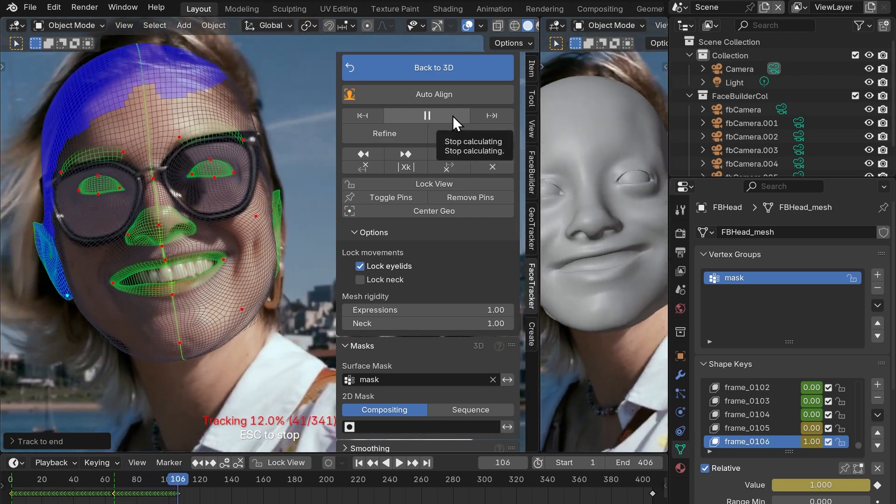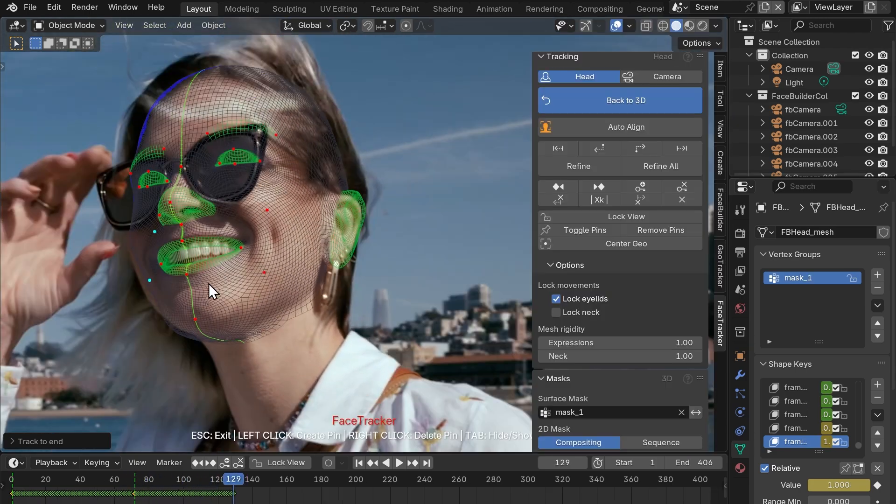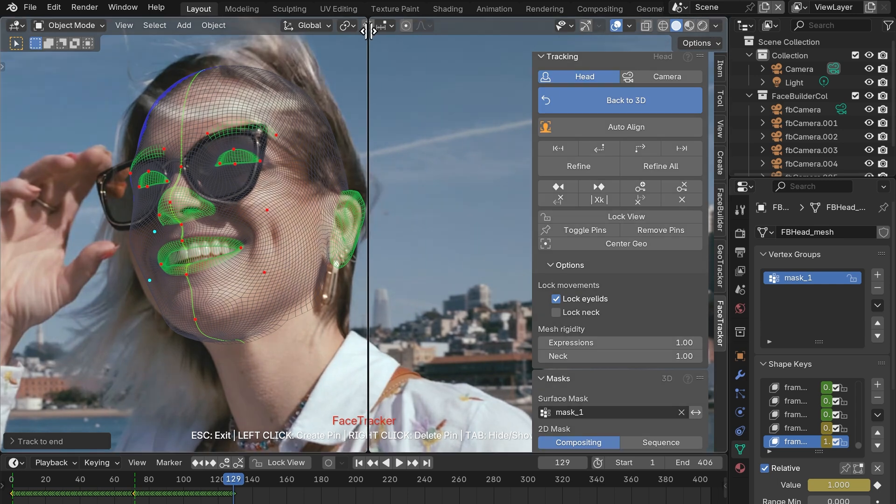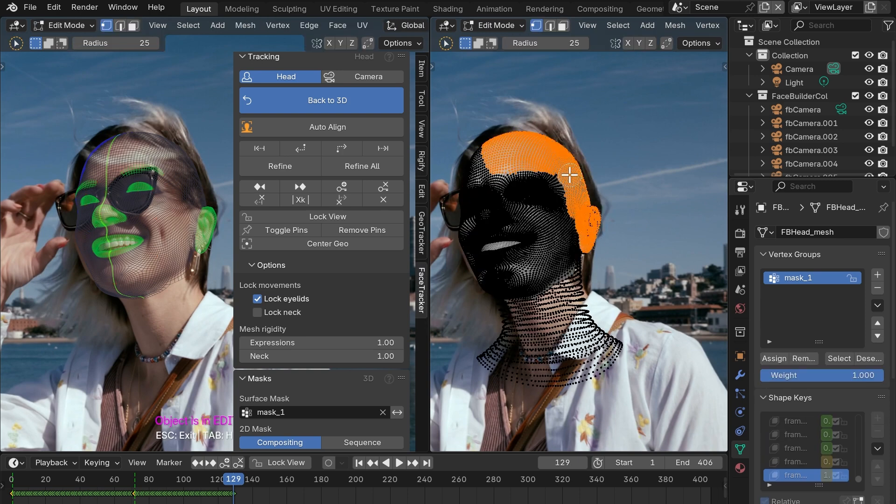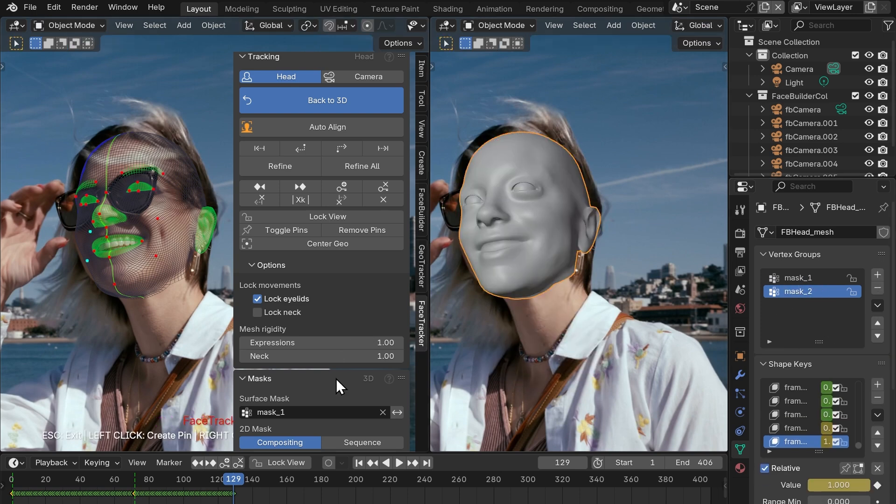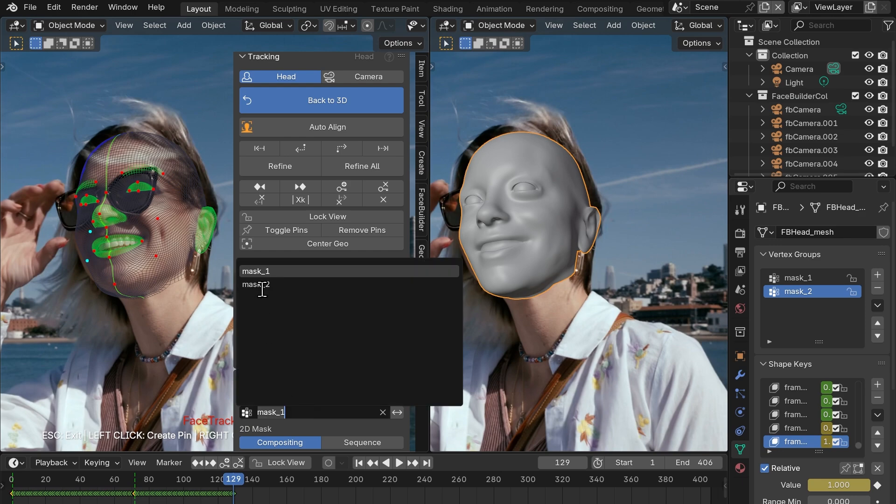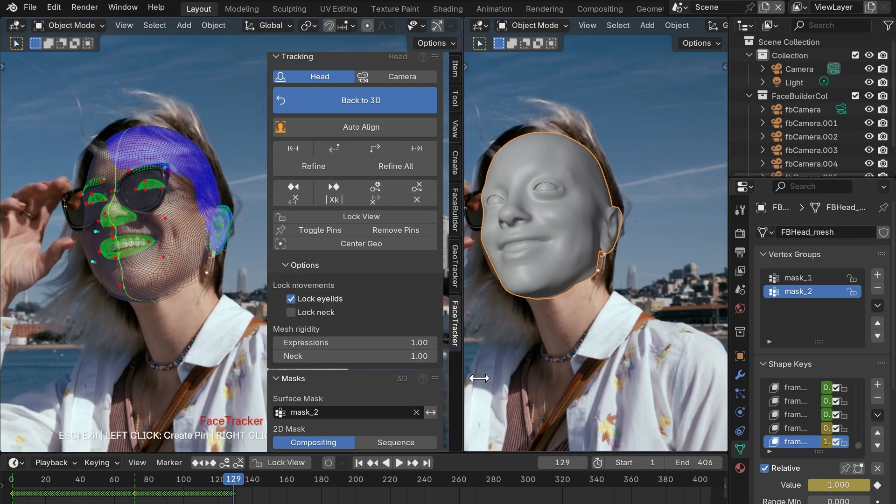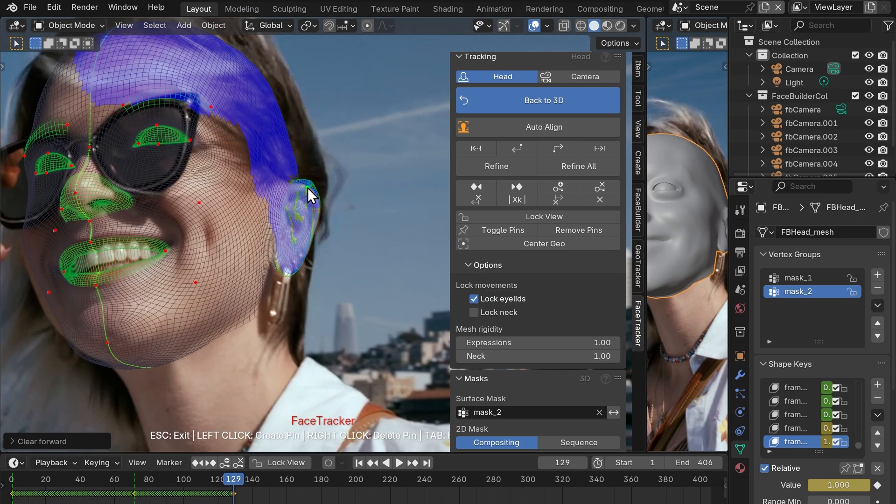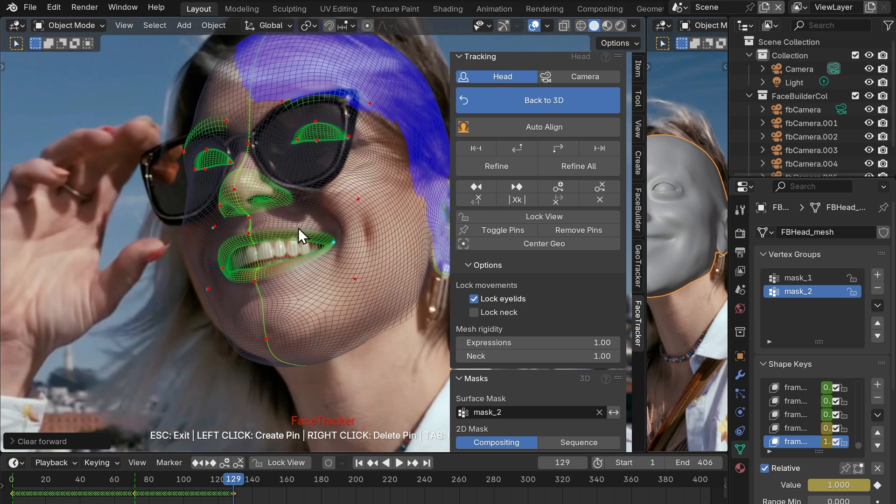You can create as many masks as you need and use them on different ranges. For example, at this point the actress turns her head and so we have the same issue with hair again. So let's go to edit mode once more, draw another mask, create new vertex group, click the assign button, let's name it as mask 2, then go over to the masks tab and apply it. Note that we can only use one surface mask at a time. Let's do a bit more of lining up and then continue tracking.